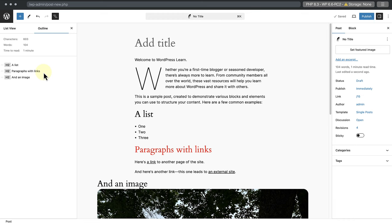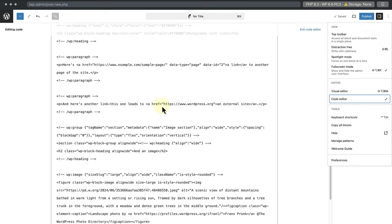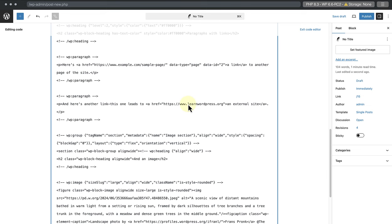The last change I want to make is to edit the URL of the external link. So we can return to the code editor and update the URL from wordpress.org to learn.wordpress.org.